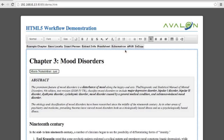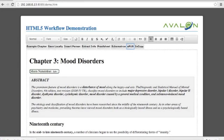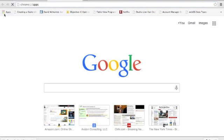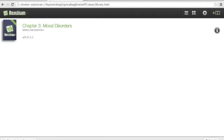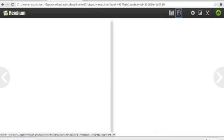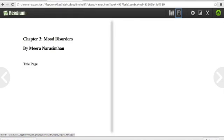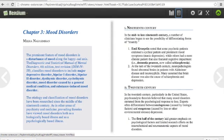It turns out EPUB is actually a variant of HTML, so it's really easy to convert my HTML directly to EPUB, which I just did. I've downloaded the EPUB file and I can open up an EPUB reader — I've got one in Chrome called Readium. I open up that publication, and here it is. There's the title page and the beginning of the chapter.